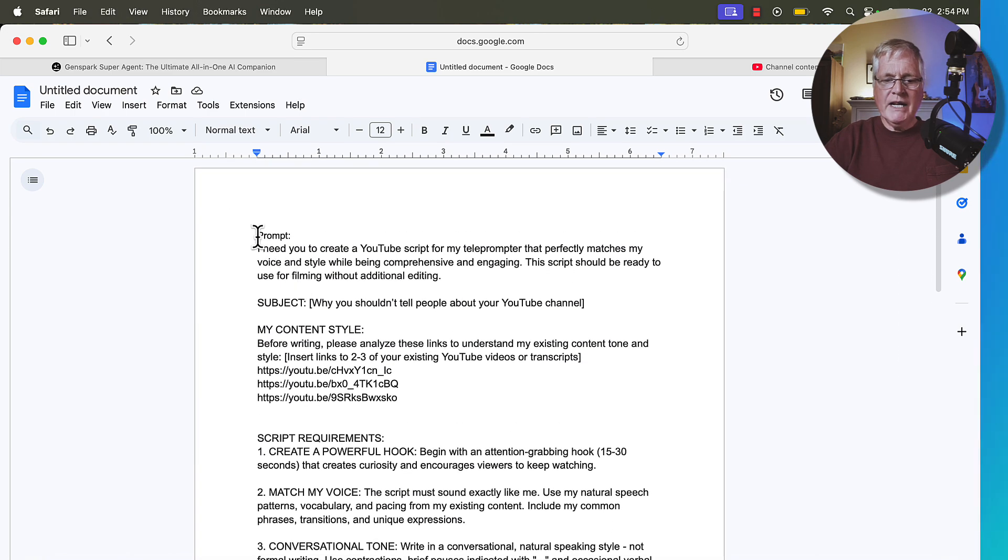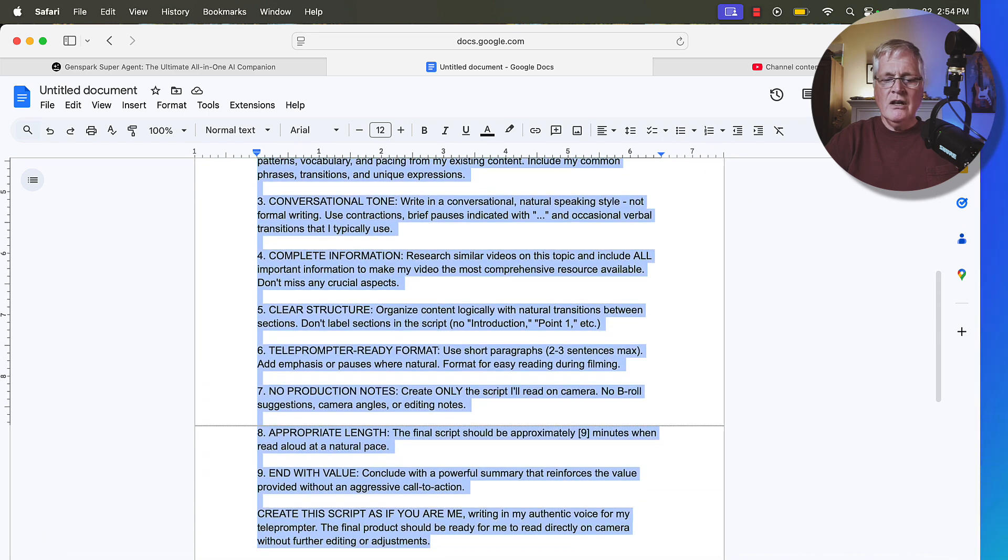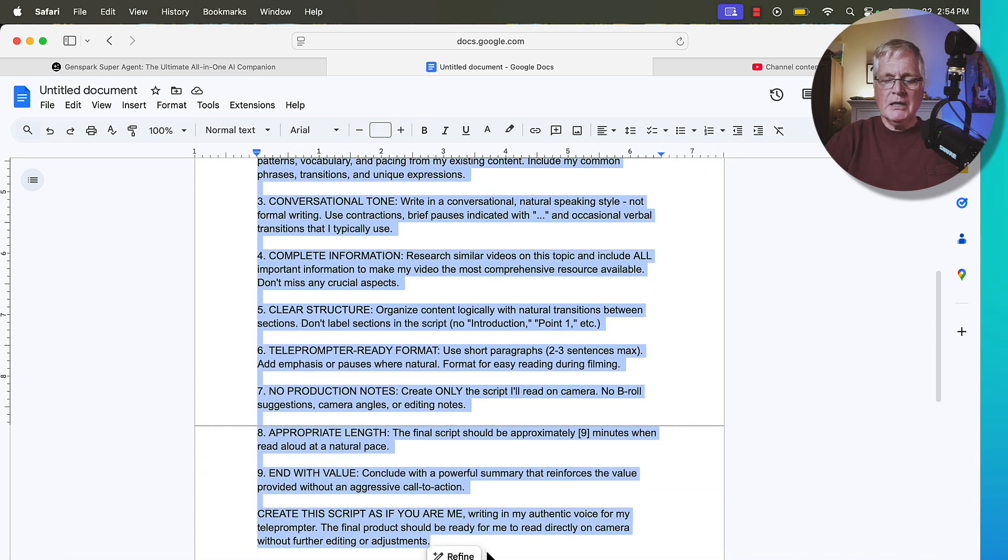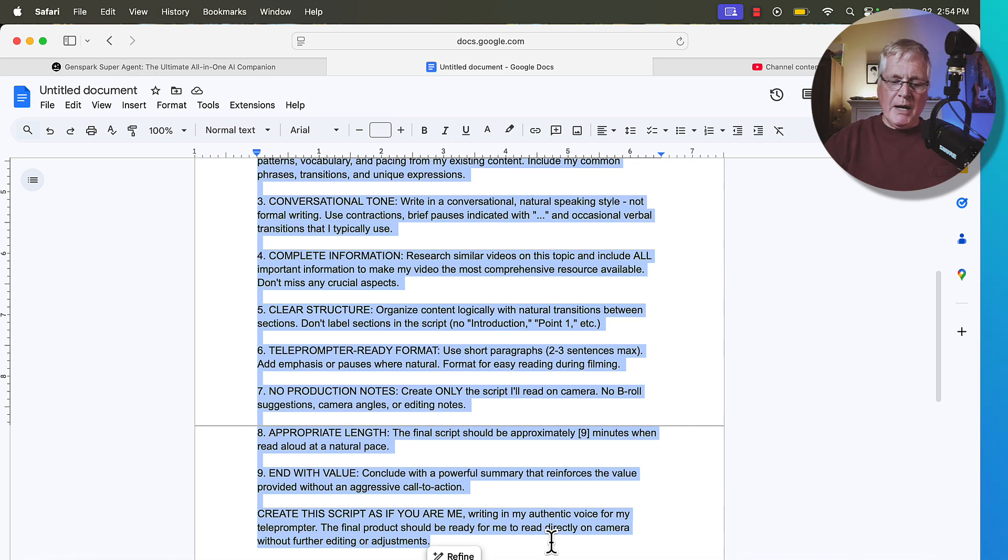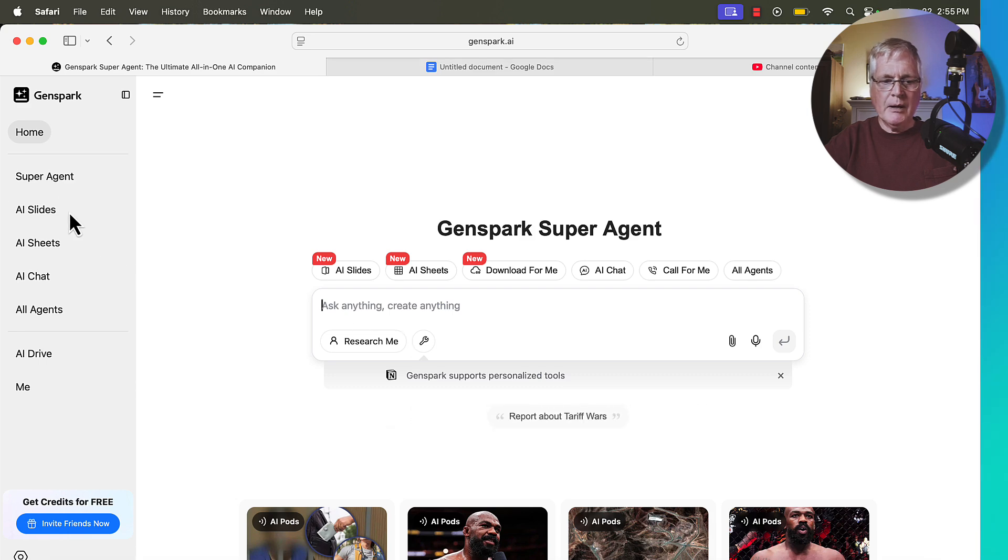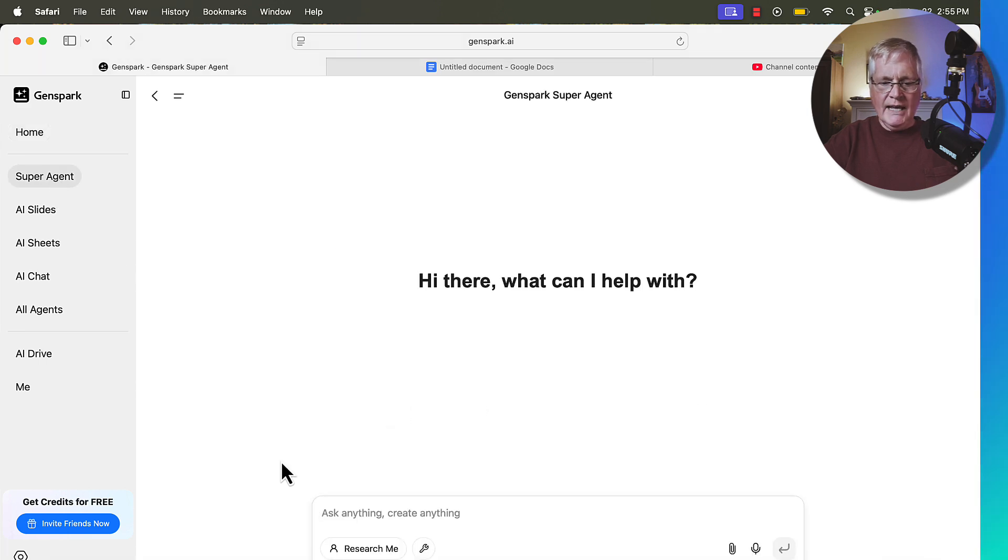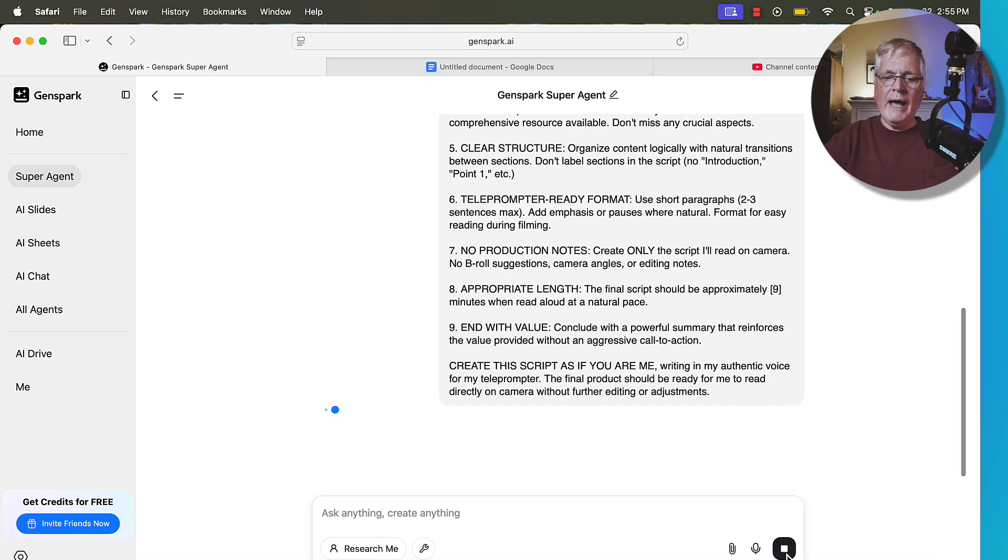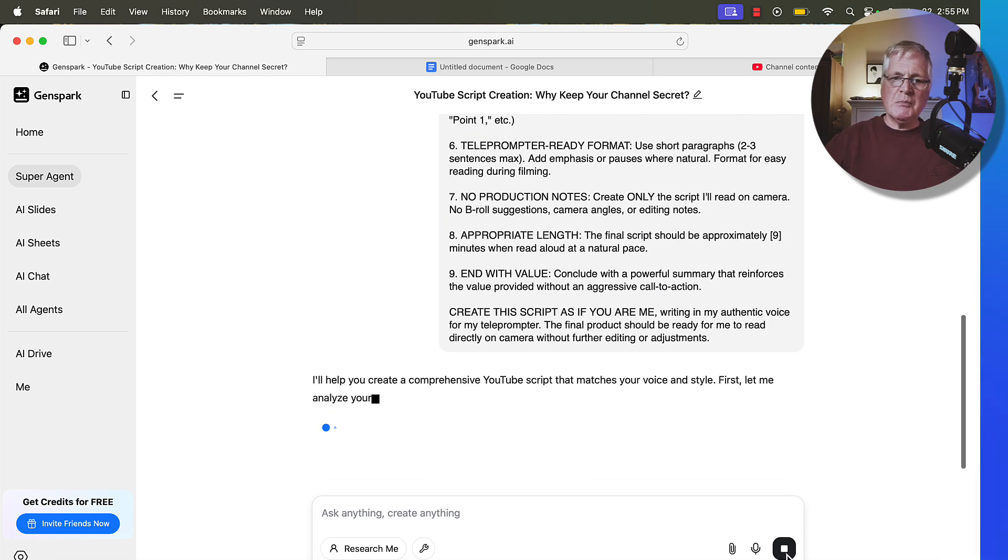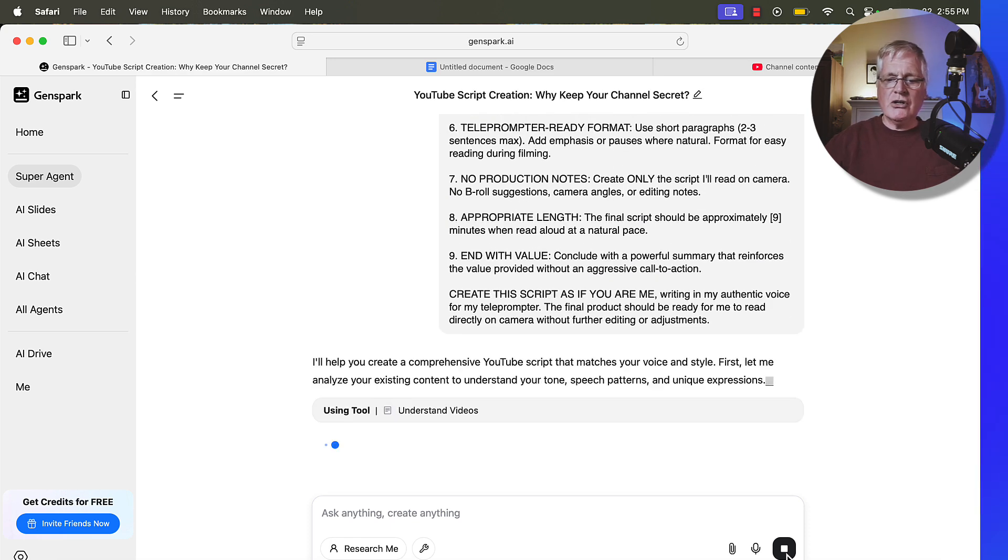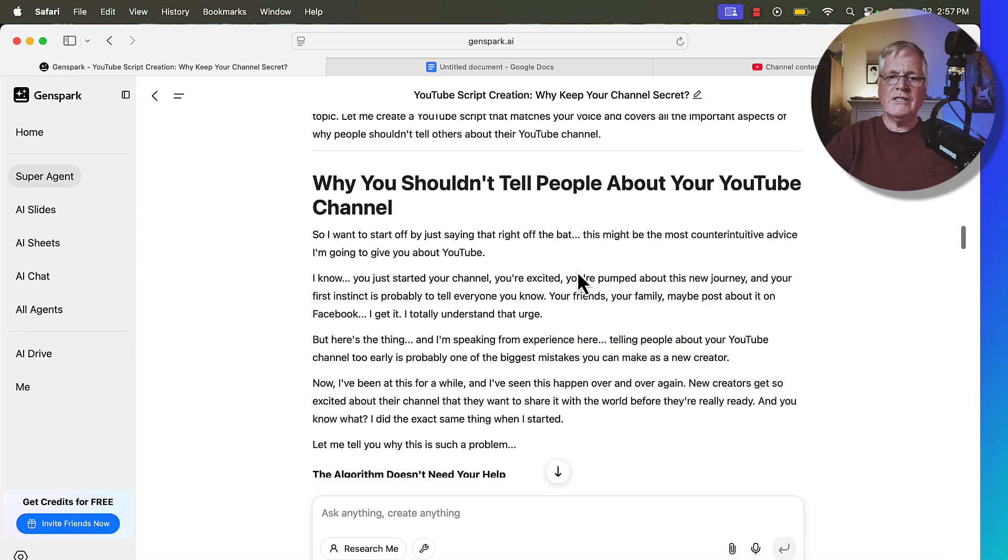So I've got all this in this prompt. Let's run it and see what it puts together. Now, if you've never heard any of my other videos, you probably won't be able to tell whether the script is written like me and the way that I sound, but I'll tell you how accurate I think it is. So we'll copy it. We'll go back over to GenSpark and let's run this prompt. I'm going to go to super agent and drop it in and then off it goes. So it's going to go out. It's going to look at all the information that's in this prompt and it's going to create this script. And when it's done, we'll look at it together.